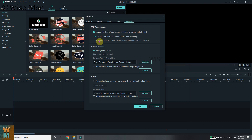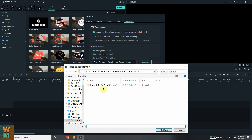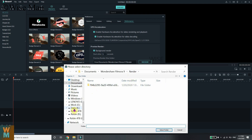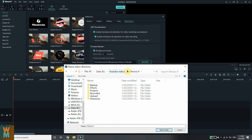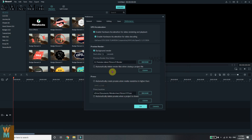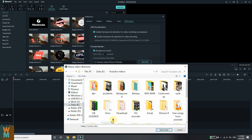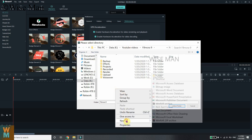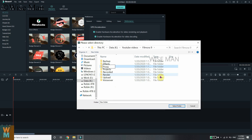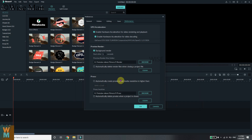In the Performance tab, you can change what graphics card and GPU acceleration settings you want to use. You can also change the background render and preview render folder — I'll set it to my new folder and create a sub-folder called 'Renders', go inside and select it. There is also an option to automatically render files when closing a project — I'll leave that off. For proxy, you can automatically create proxies when media resolution is above a certain threshold. Create a proxy folder, go inside, and select it.